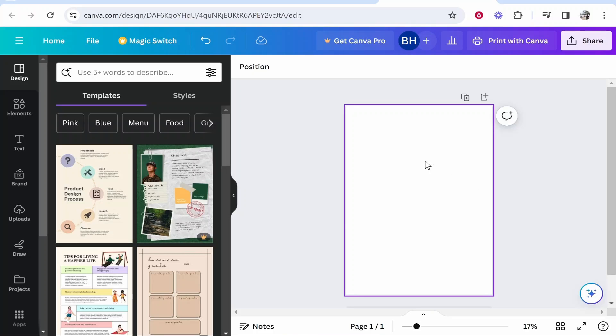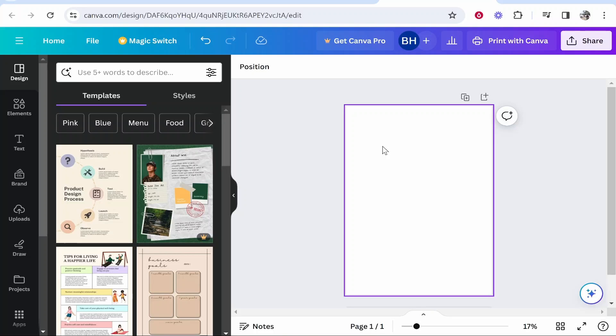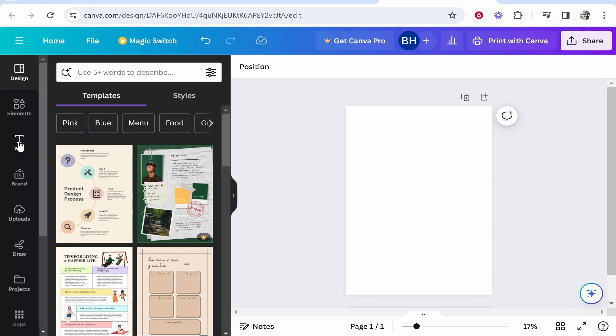So what you need to do is go to Canva, open up your document. If you haven't designed your document yet, it's going to be much easier for you to add page numbers, but you are going to be able to do it depending on how big your document is if you've already designed it.